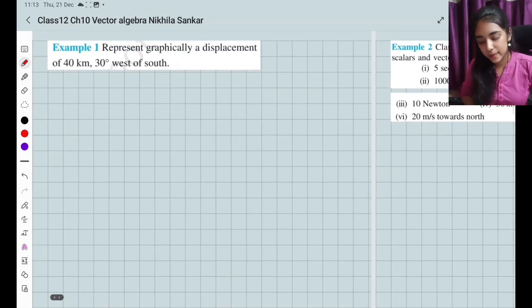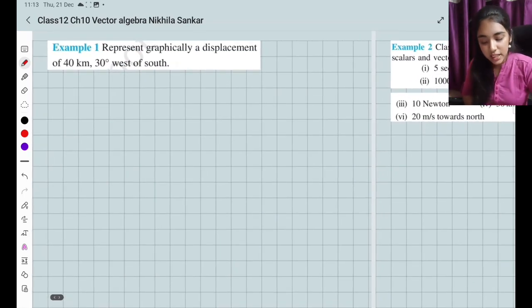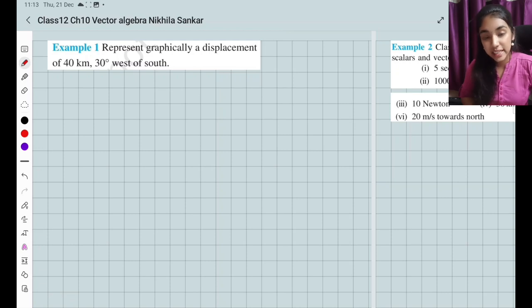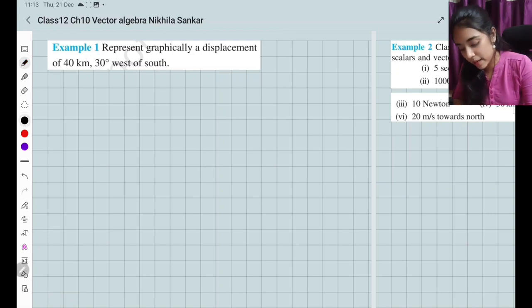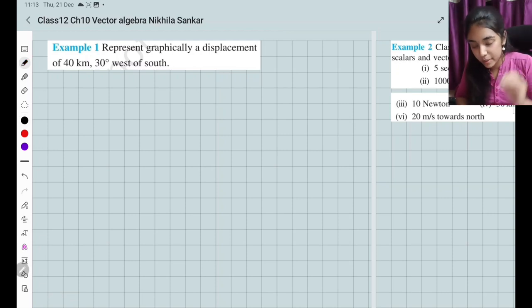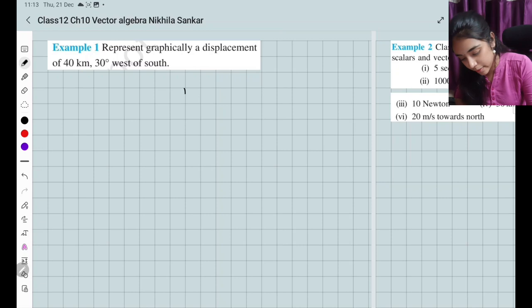Let us move on to Example 1: Represent graphically a displacement of 40 kilometers, 30 degrees west of south. Don't panic — we just need to draw a graph. Let me draw the compass directions: north, south, east, west.